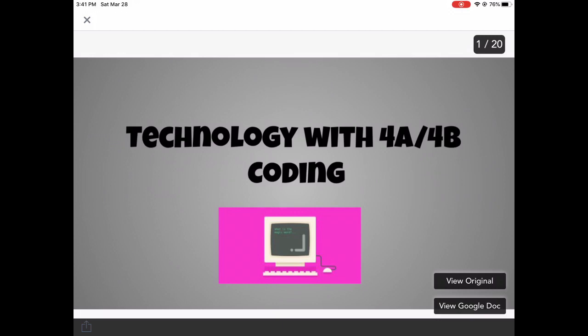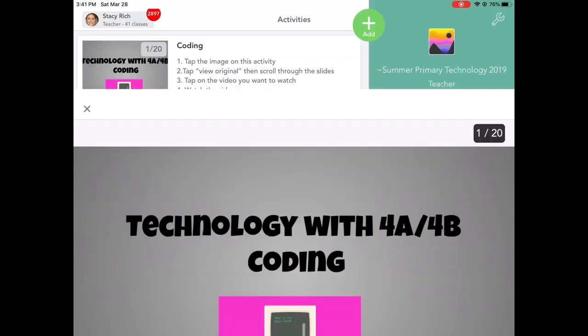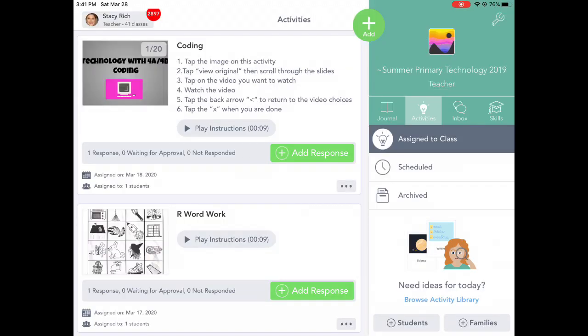Once you are done scrolling through and watching your videos, tap the X in the upper left-hand corner. And that's it. Enjoy! See you in the next video. Bye-bye!